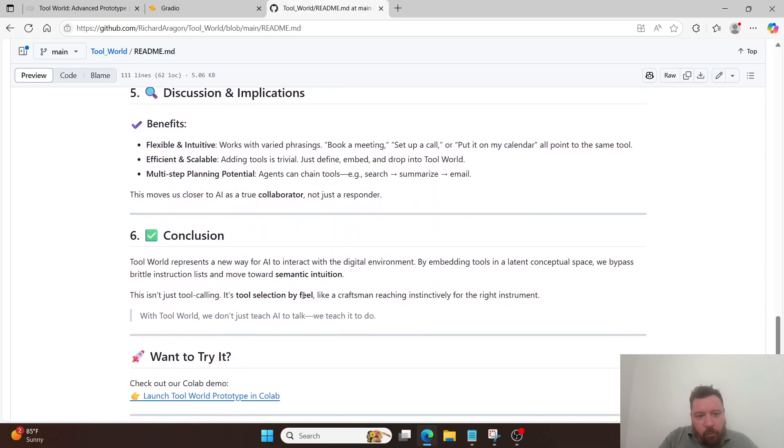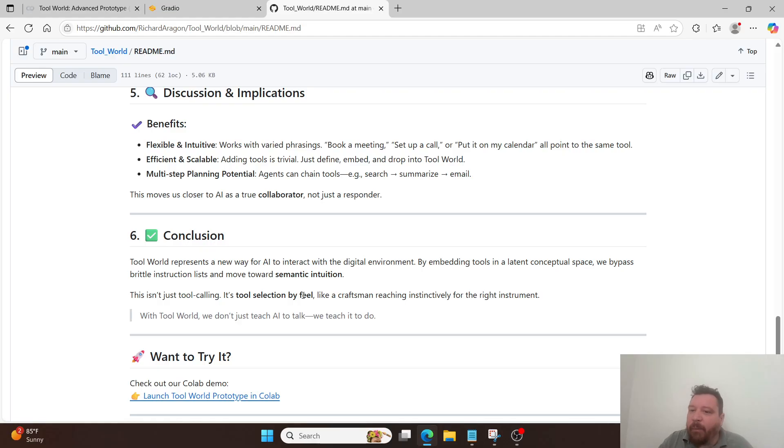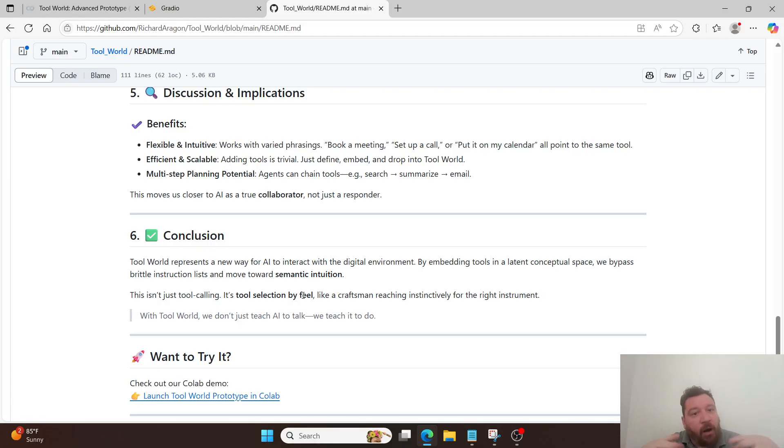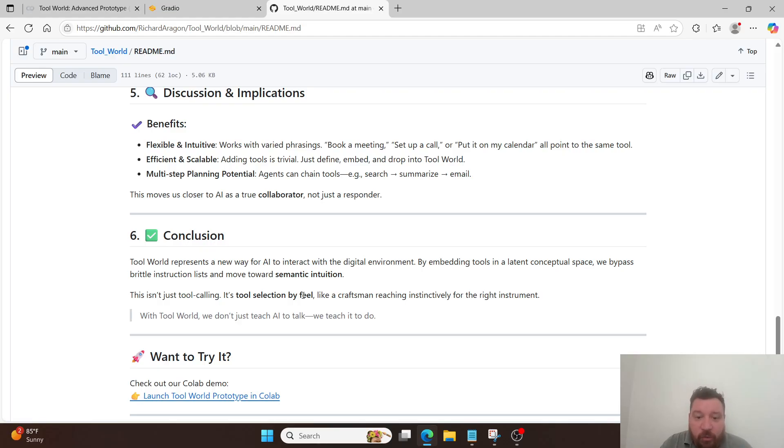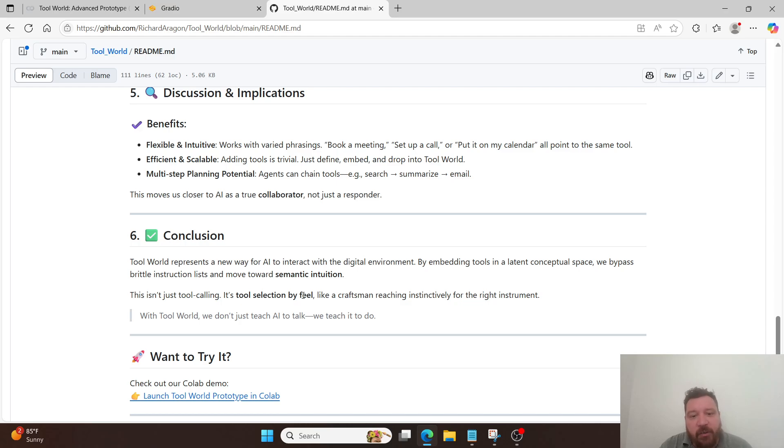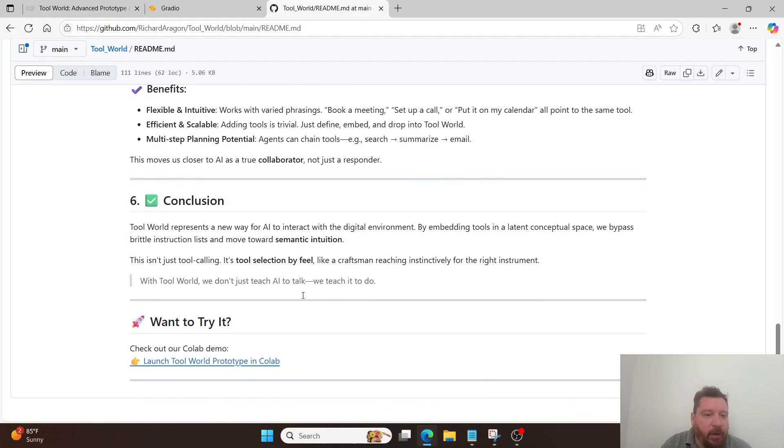So, this toolbox is flexible and intuitive. It works with varied phrasing. So, book a meeting, set up a call, or put it on my calendar, all point towards the same tool. It's not just training it on word for words or word context specifically, which is a known very, very brittle issue with current models around this. Efficient and scalable. Adding tools is trivial. You just define, embed, and drop it into Tool World. It's multi-step planning potential. Agents can chain tools so they can search, summarize, and email. This moves us closer to AI as a true collaborator and not just a responder.